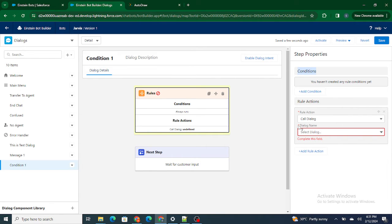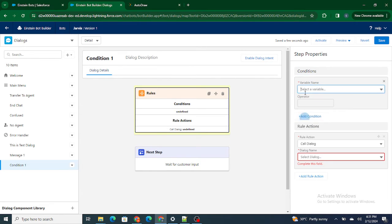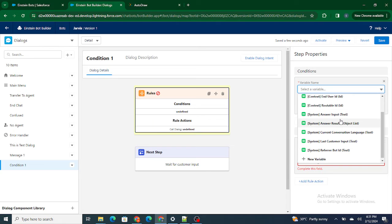Let's add a condition. Let's say that if the user has typed 'help' as a keyword — he has typed 'help' — what I want to do is control the flow or the direction of your Einstein Bot. You can use 'last customer input,' which is a system variable.